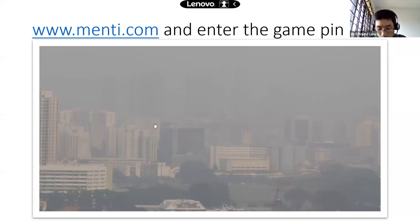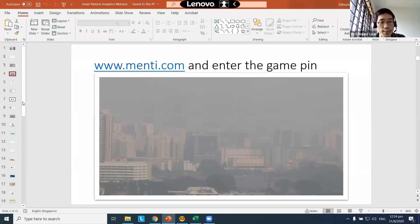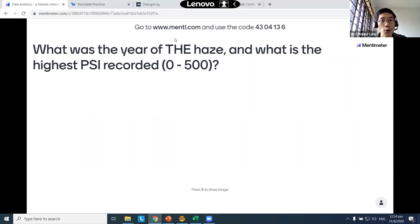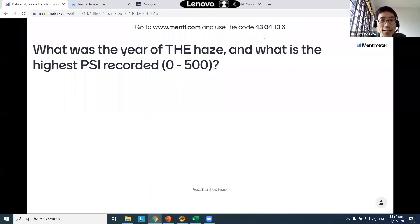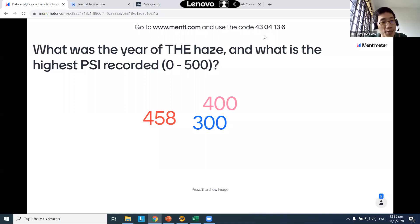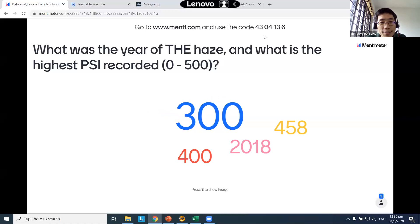Can anyone recall when the year of the big haze was, and what the highest PSI recorded during that time was? Let's go to the Menti poll at menti.com — enter code 430413-6 on your smartphone or computer, and enter two numbers: the year you think the big haze happened, and the highest PSI recorded at that time. Don't cheat — just rely on your memory.